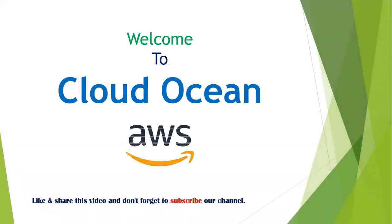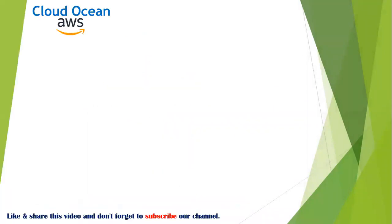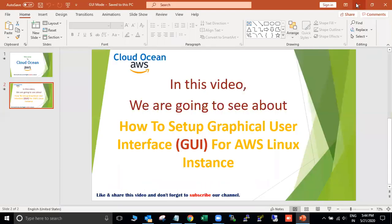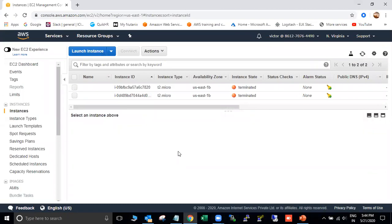Welcome to Cloud Ocean. In this video, we are going to see how to set up a graphical user interface for an AWS instance. In the AWS console, when you launch a new instance, the instance is available in CLI mode. Some customers want to use GUI mode, so for that we need to configure GUI mode in the Linux instance.